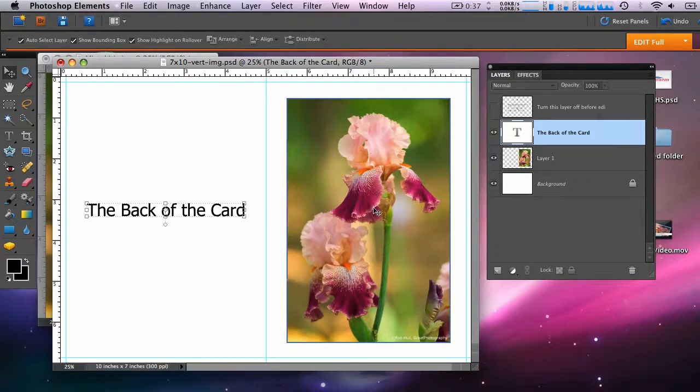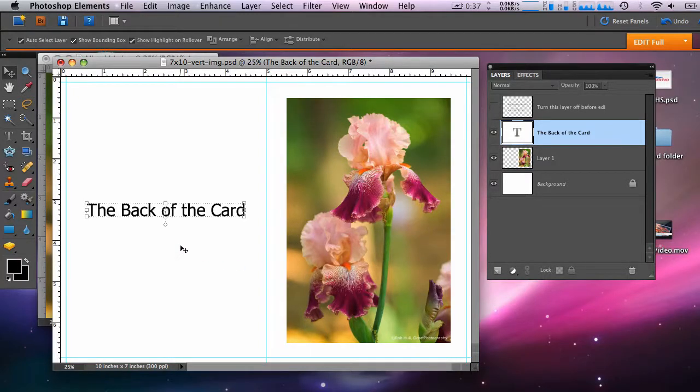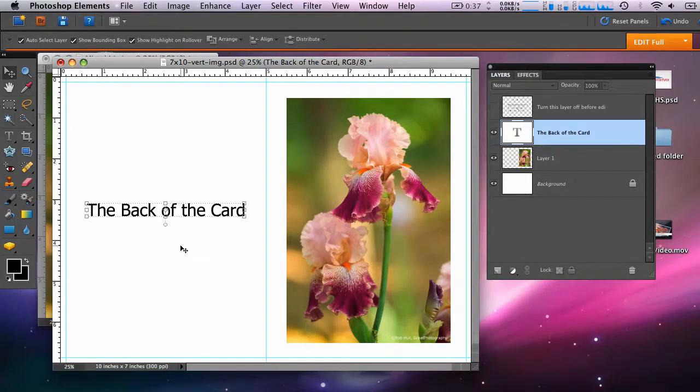Your layout is now complete. Here's the front outside of your card and the back outside of your card. You can now proceed to the print process.